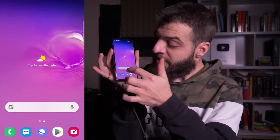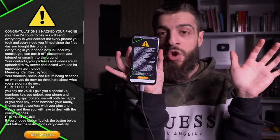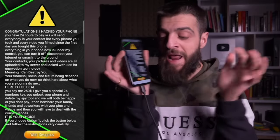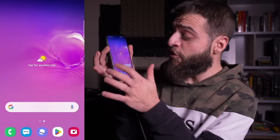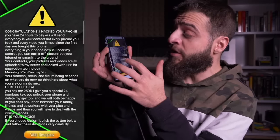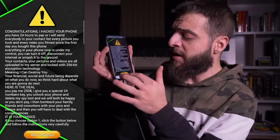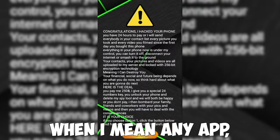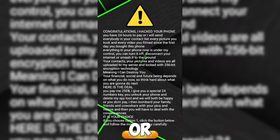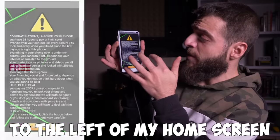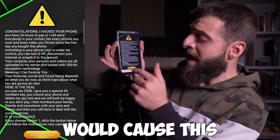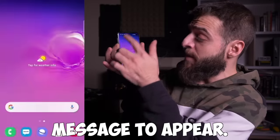I opened up messages and the ransomware screen took over immediately. Even swiping the phone to the left on the home screen would cause the ransom message to appear. This was a whole nightmare.